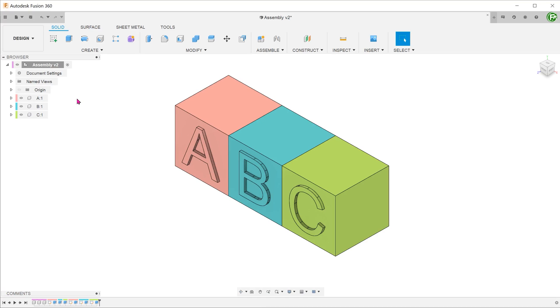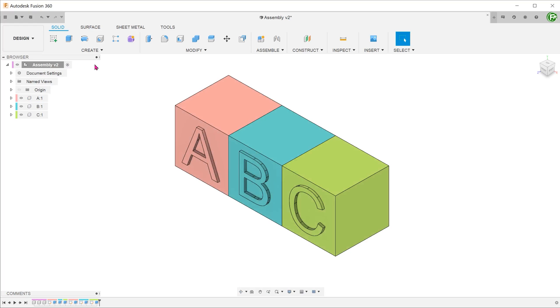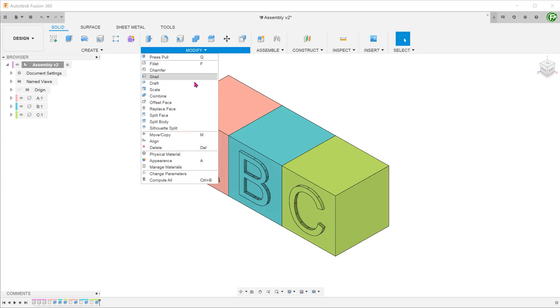It does not matter whether the top level or the individual components are activated at this time. Let's leave the top level activated. Go to modify, combine.